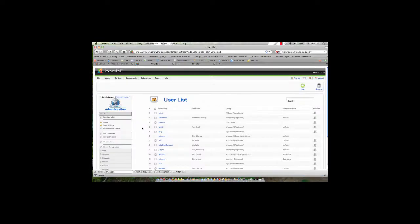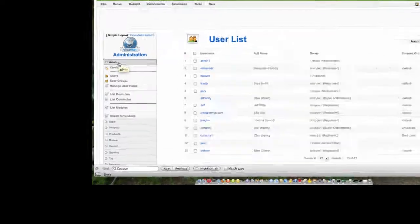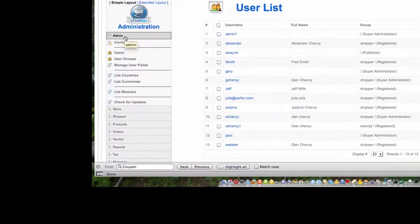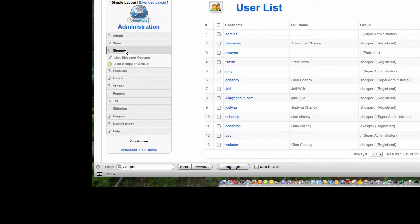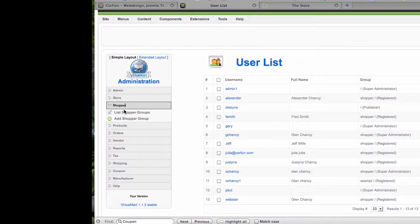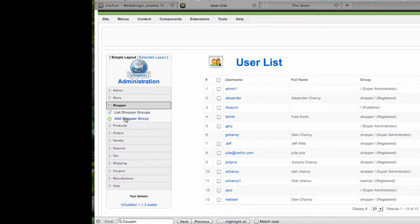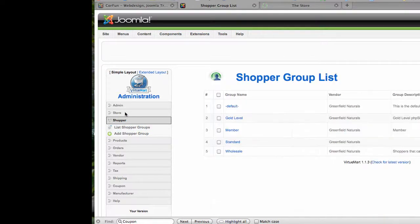Once we bring up the shopping cart, what we're going to do first is actually create a new shopper class. Shopper classes are defined under Shopper, and as you can see we have an option to list shopper groups that are already in existence, as well as to add a shopper group. Let's look at the shopper groups that we currently already have.